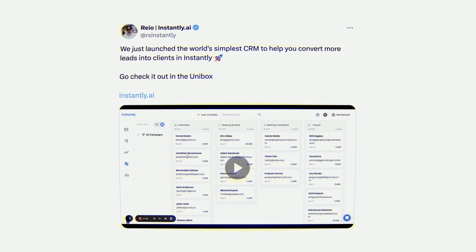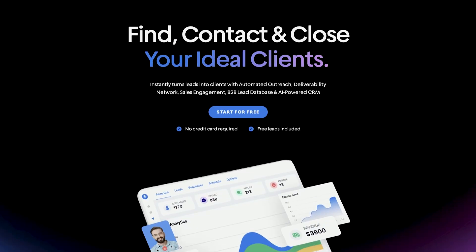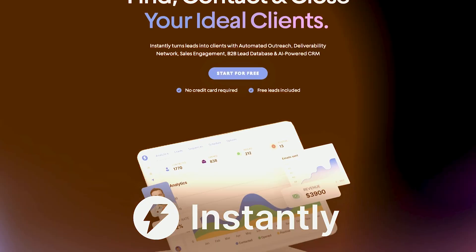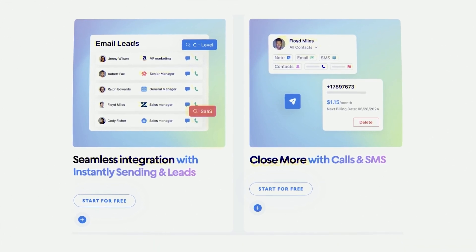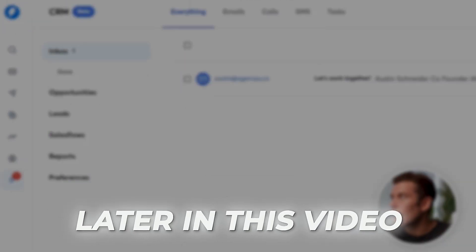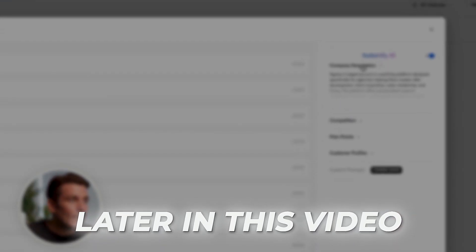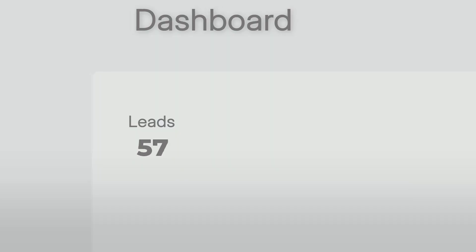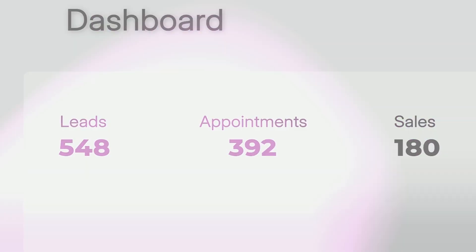We just released our newest feature that will effectively allow you to manage your whole sales pipeline inside of Instantly using our new CRM feature. In this video, I'm going to go over exactly how to use Instantly's new CRM feature so that you can get more leads, get more appointments, get more sales, ultimately grow your business, and make sure that no lead gets left behind.